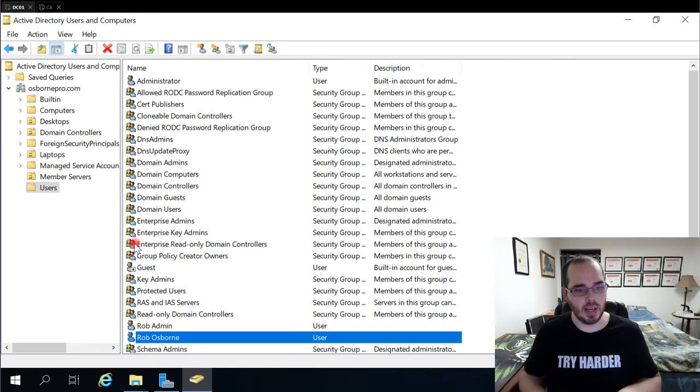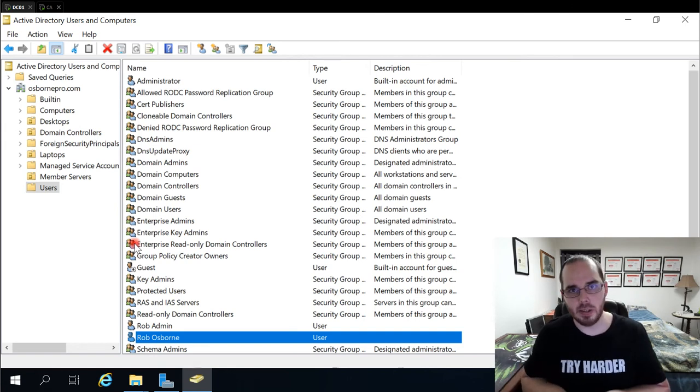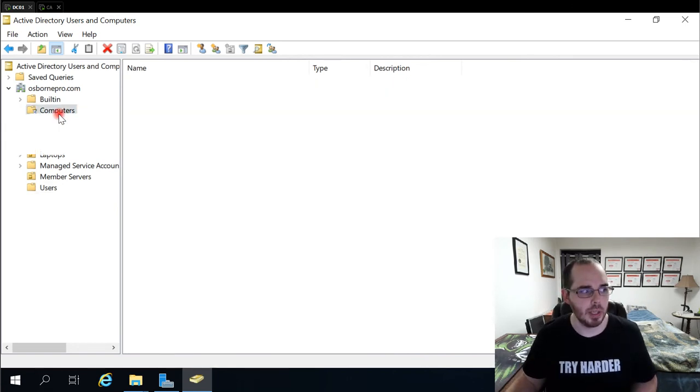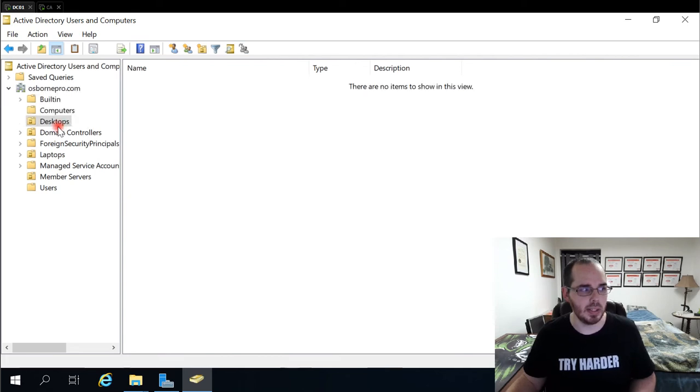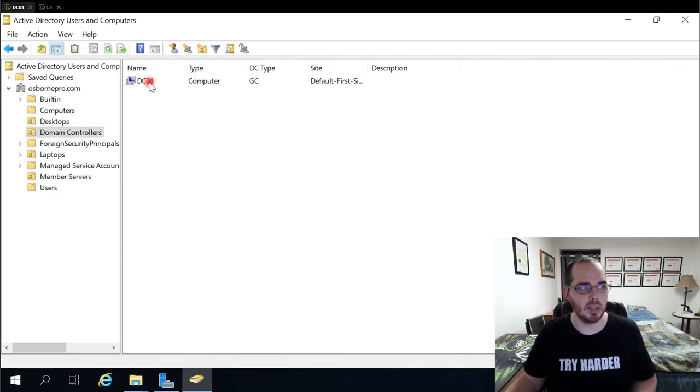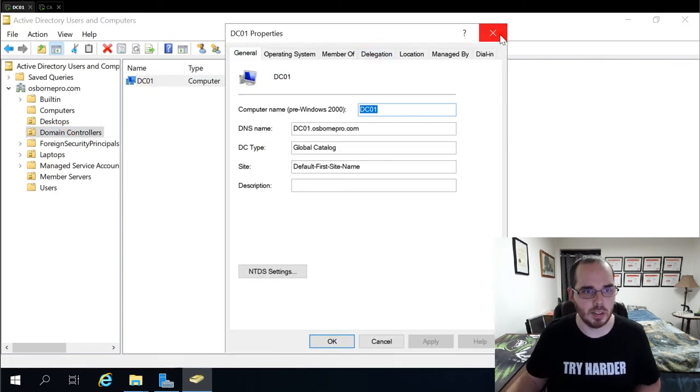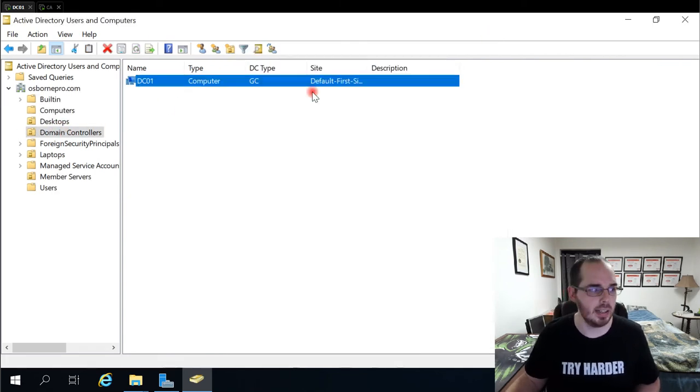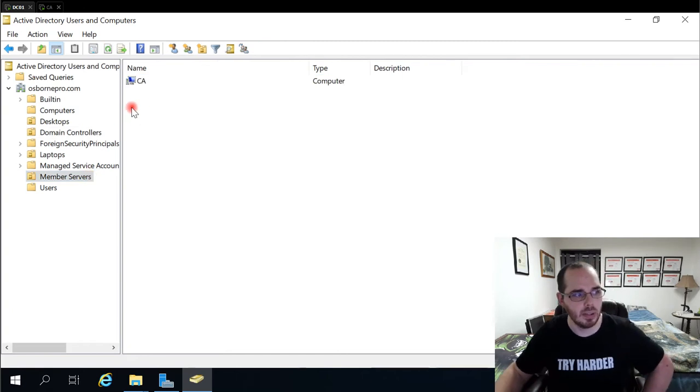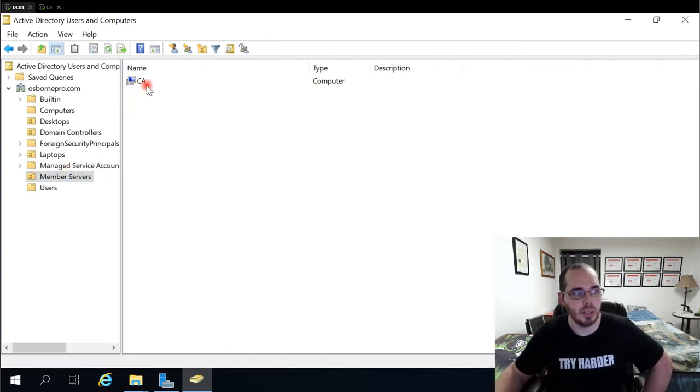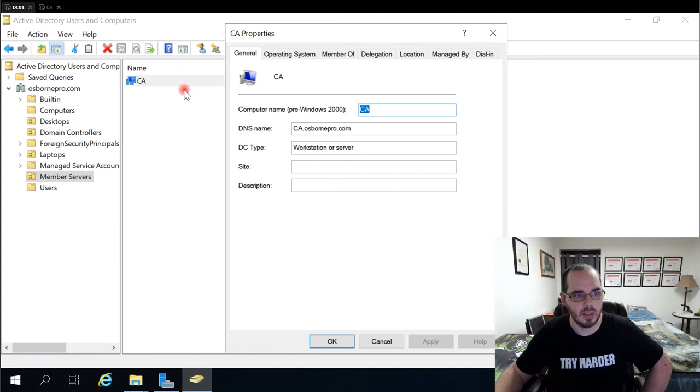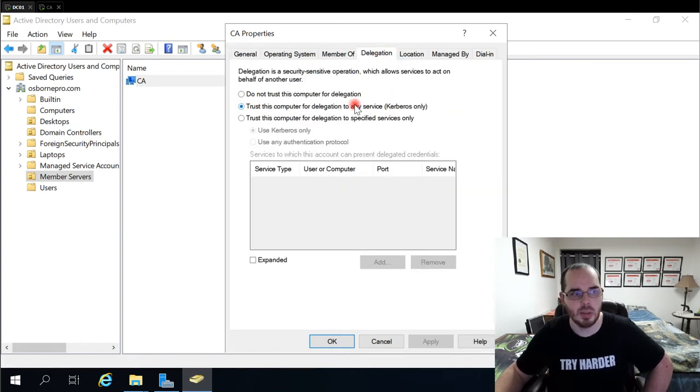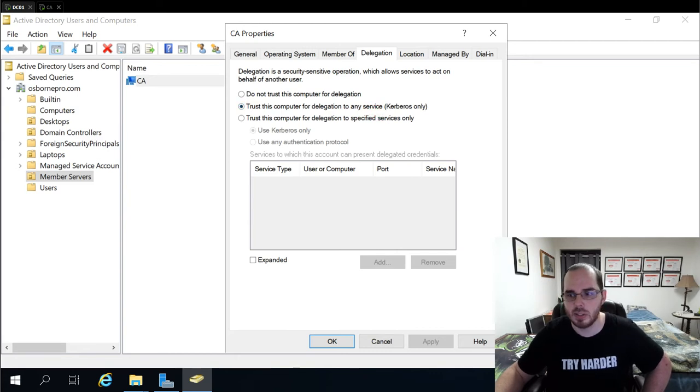Also, that network share needs to be trusted for delegation. Now your domain controller is the only device that's trusted for delegation by default, so you would need to add this separately onto your file server. So to do that under users and computers, you find your computer object, go to delegation, and then select trust this computer for delegation to any service.